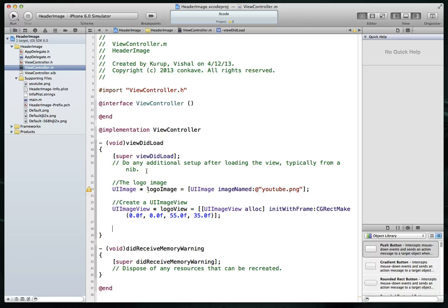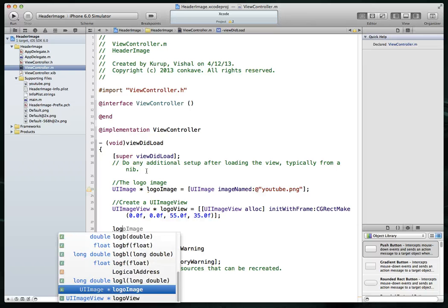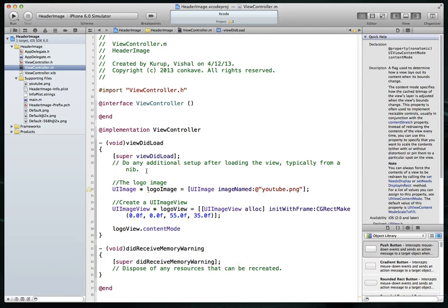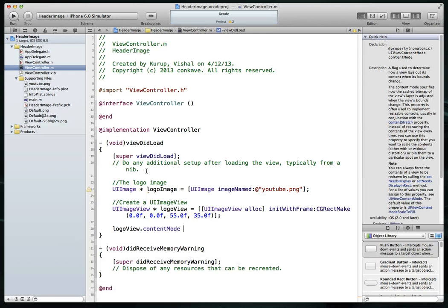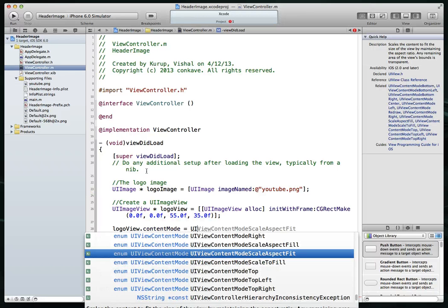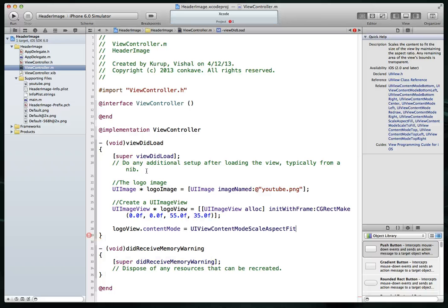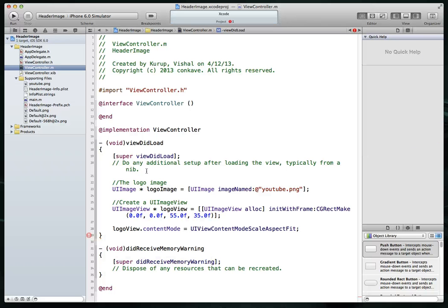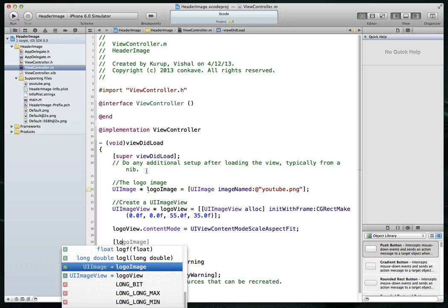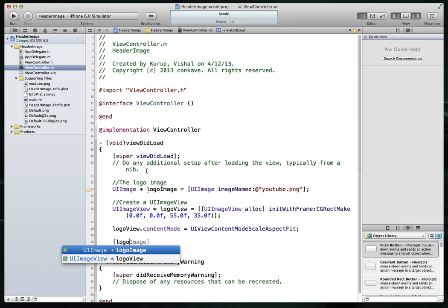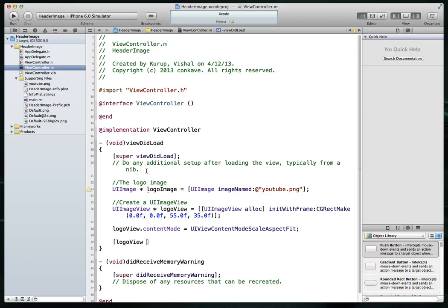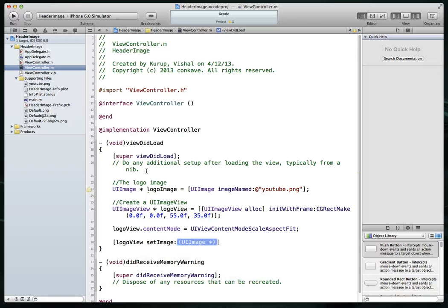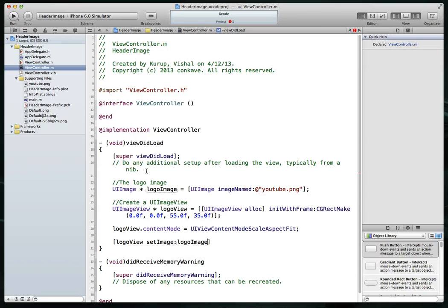Next up, we're going to say logo view dot content mode. And what we're going to do here is set this to a value called UI view. There's a couple different options for us. I'm going to set it to UI view content mode scale aspect fit. And what that's going to do is it's going to take the logo, squish it down so it fits within the space that we've defined for it. Then all we have to do is call our logo view and set its image. So we say set image and we've got an image, a UI image that we can use. It's just logo image. That's done.